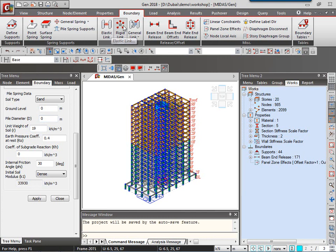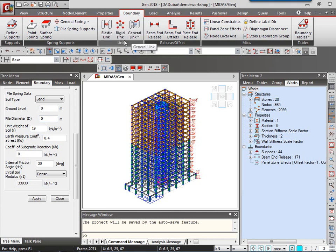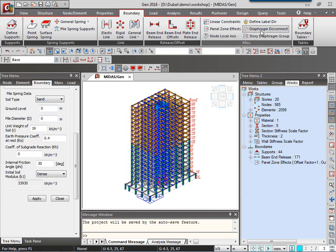We can also provide elastic and rigid link supports and even general links are available. Like said earlier, the diaphragm disconnect option is available to disconnect any nodes from the rigid floor diaphragm. So this was about the boundary conditions.